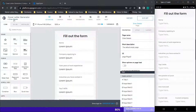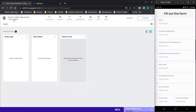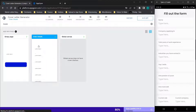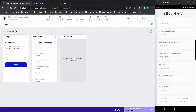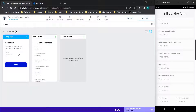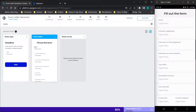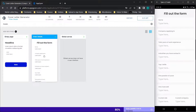We will go over just the basics here. We need to cover the pages that are in this application. We have two pages: the home page, which is the fill out the form page, and then the second page, which is basically just going to be the page where the actual cover letter is. We will go ahead and break down these two pages really quickly.